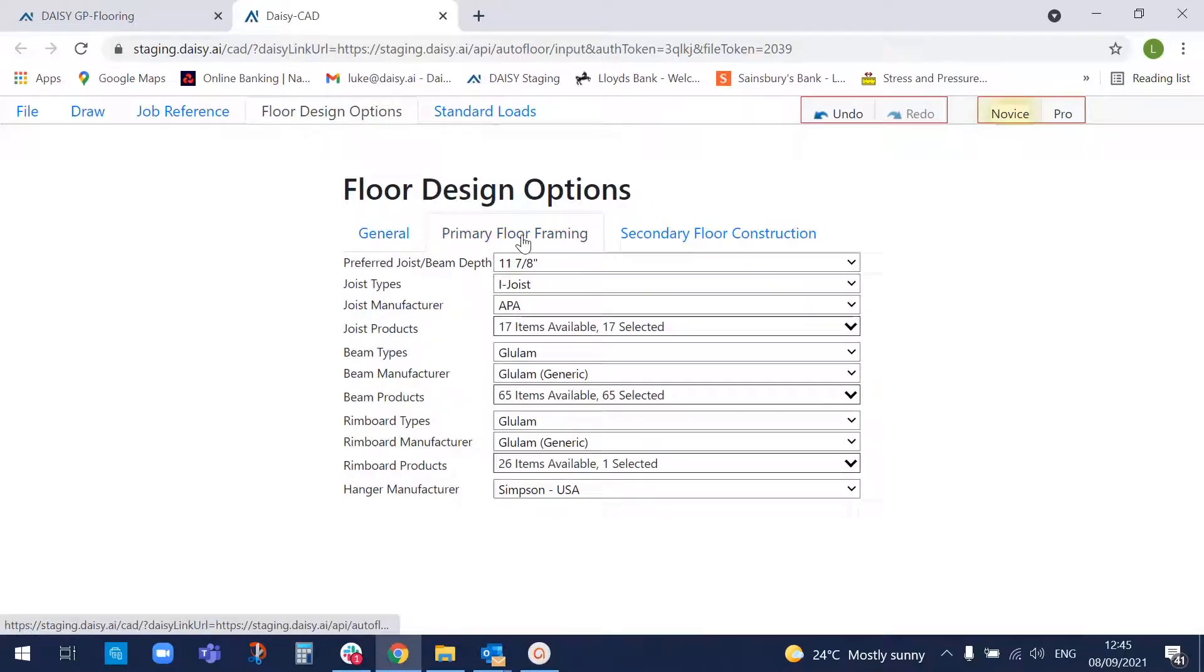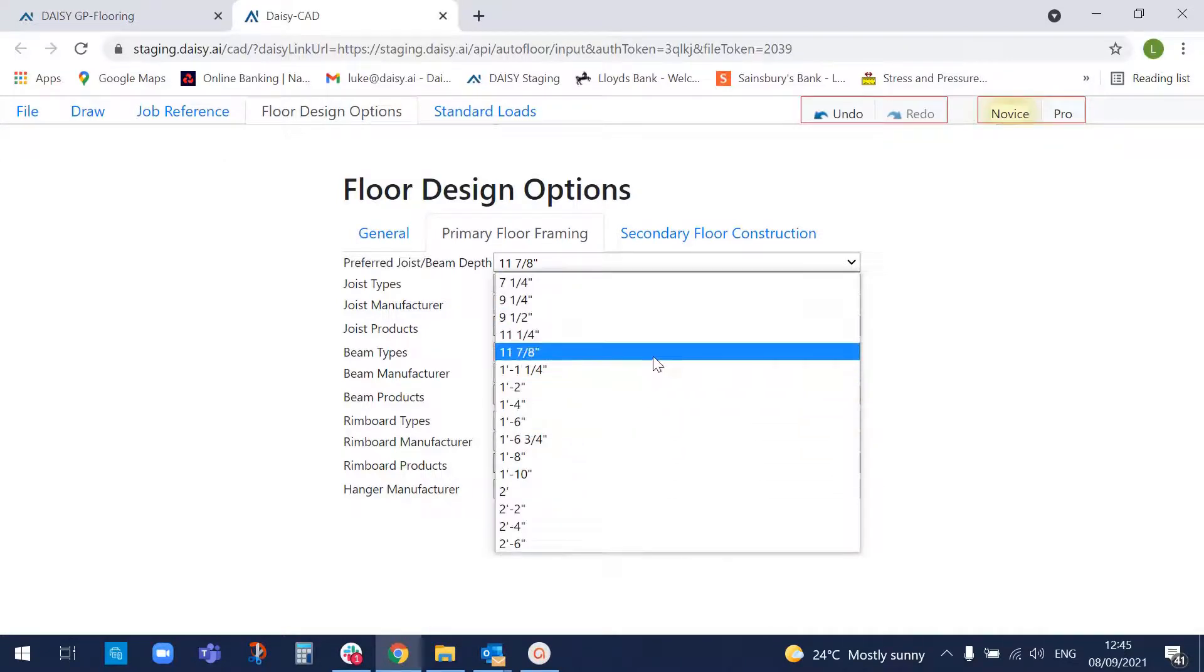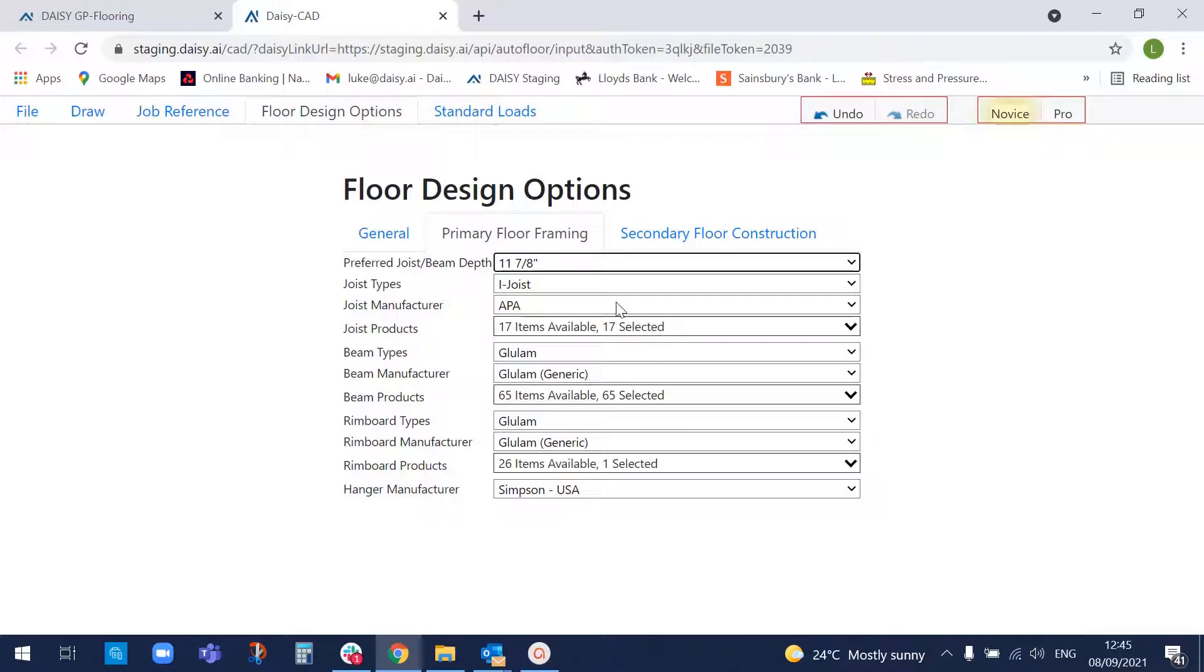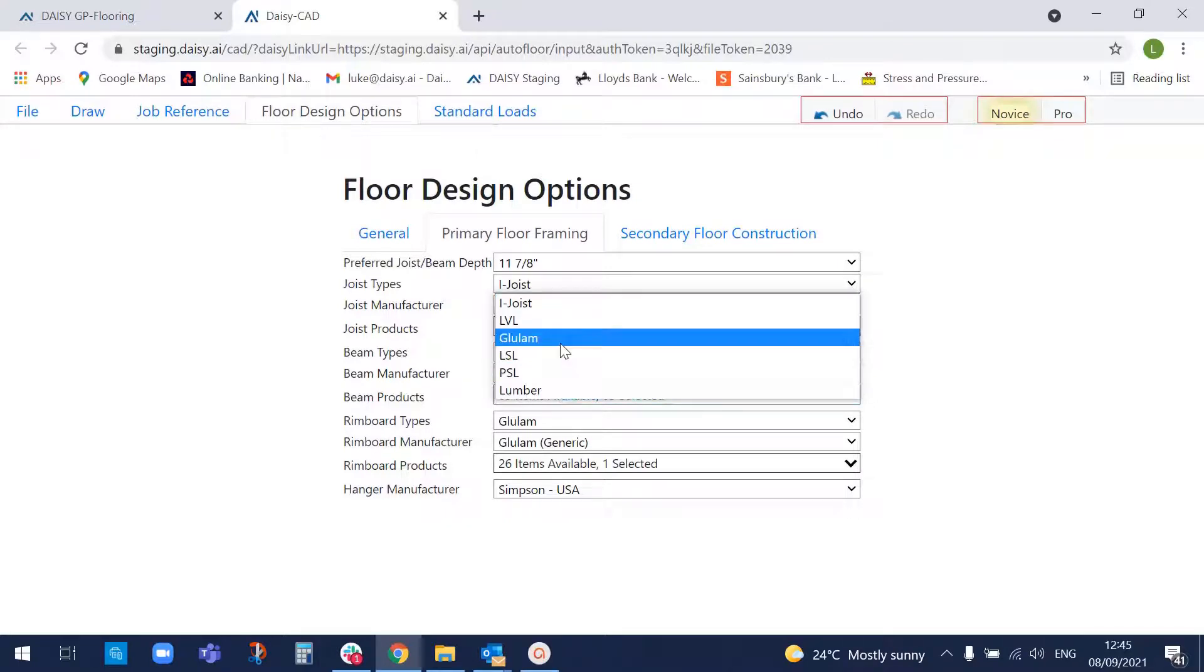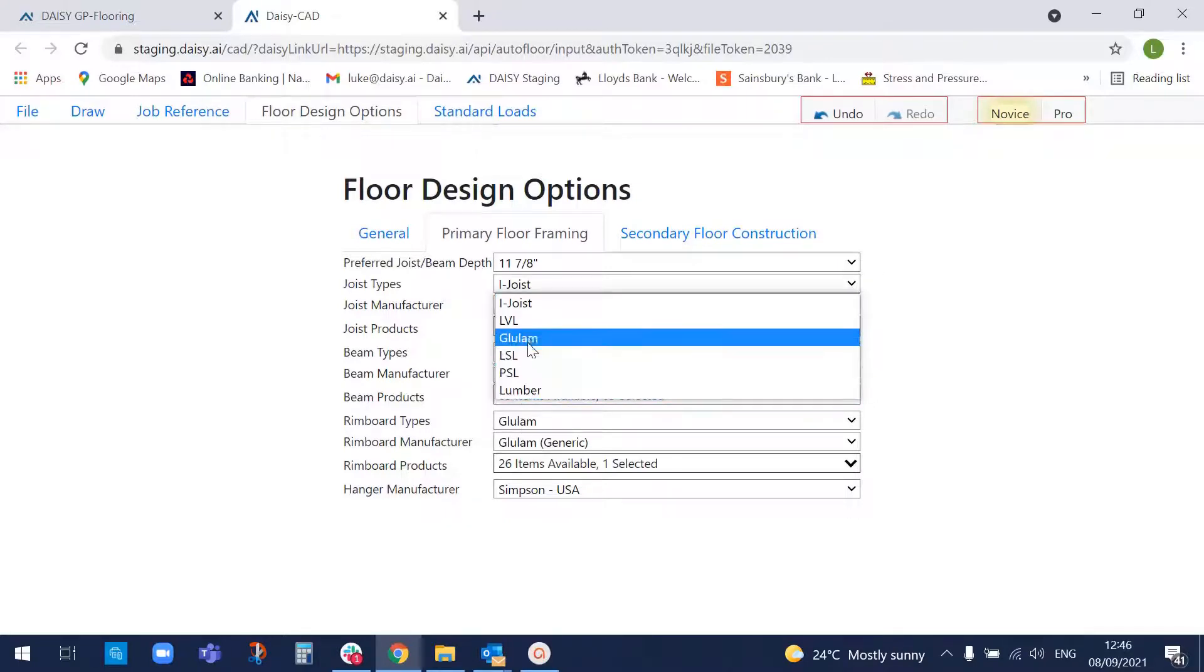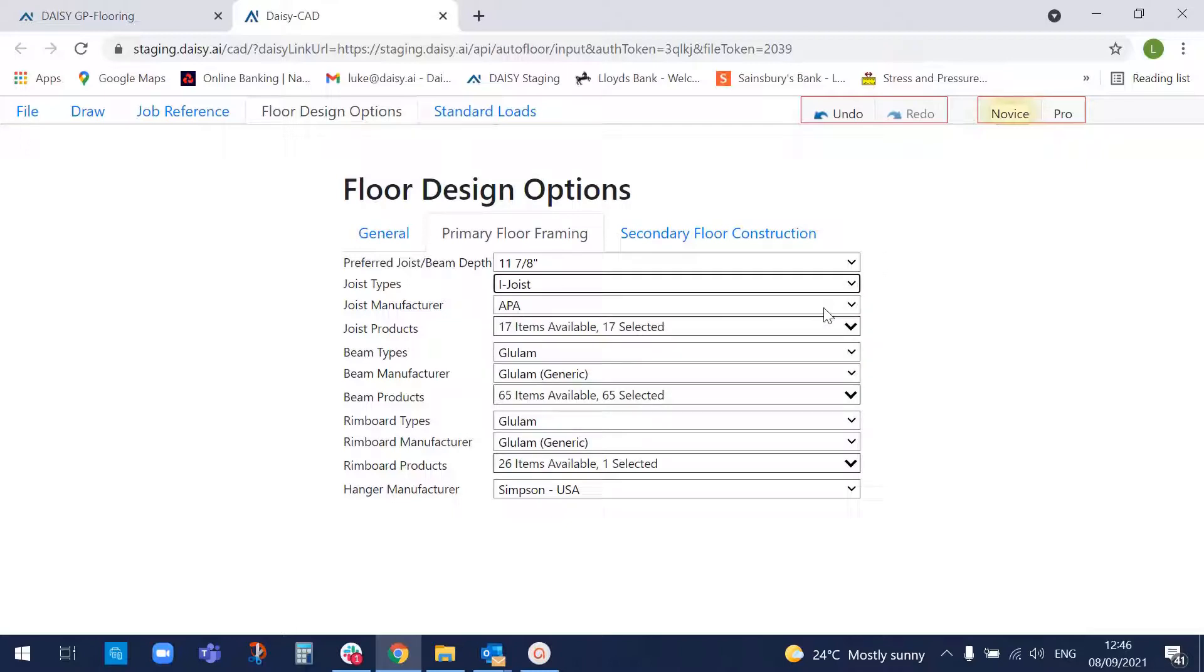Okay, next thing is to define the depth of the floor that we want to choose. So there's a range of standard depths to choose from. And then we need to pick the manufacturers and the types of products we want to use. So we can design with various materials, solid lumber, engineered wood products, glulam, LVL, eye joists.